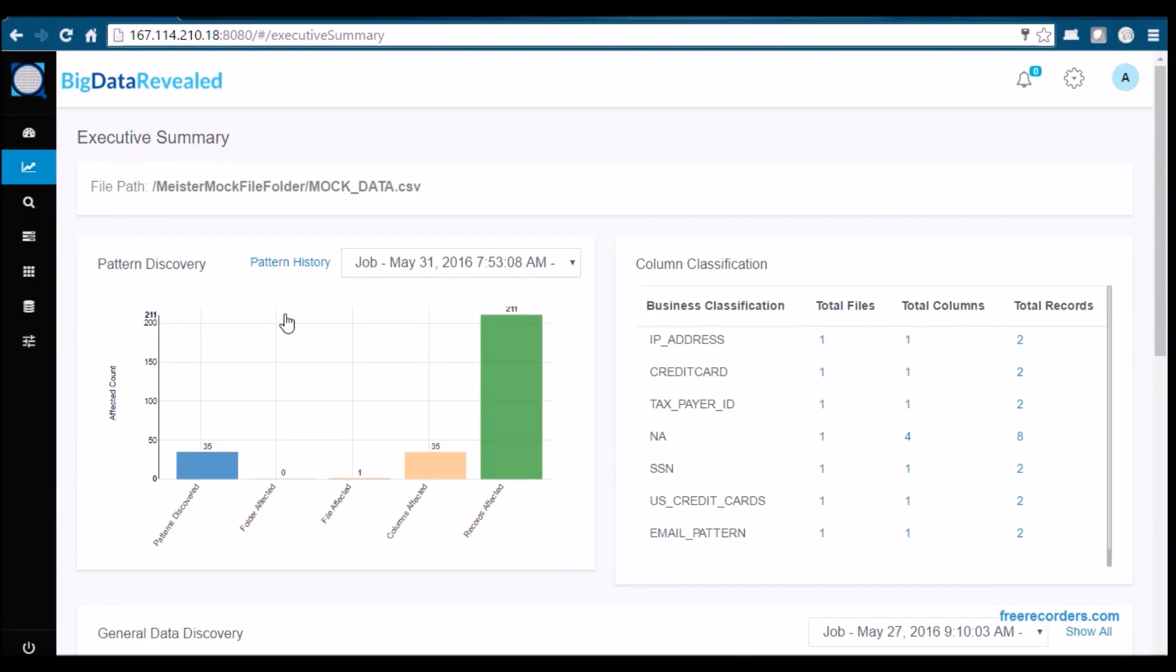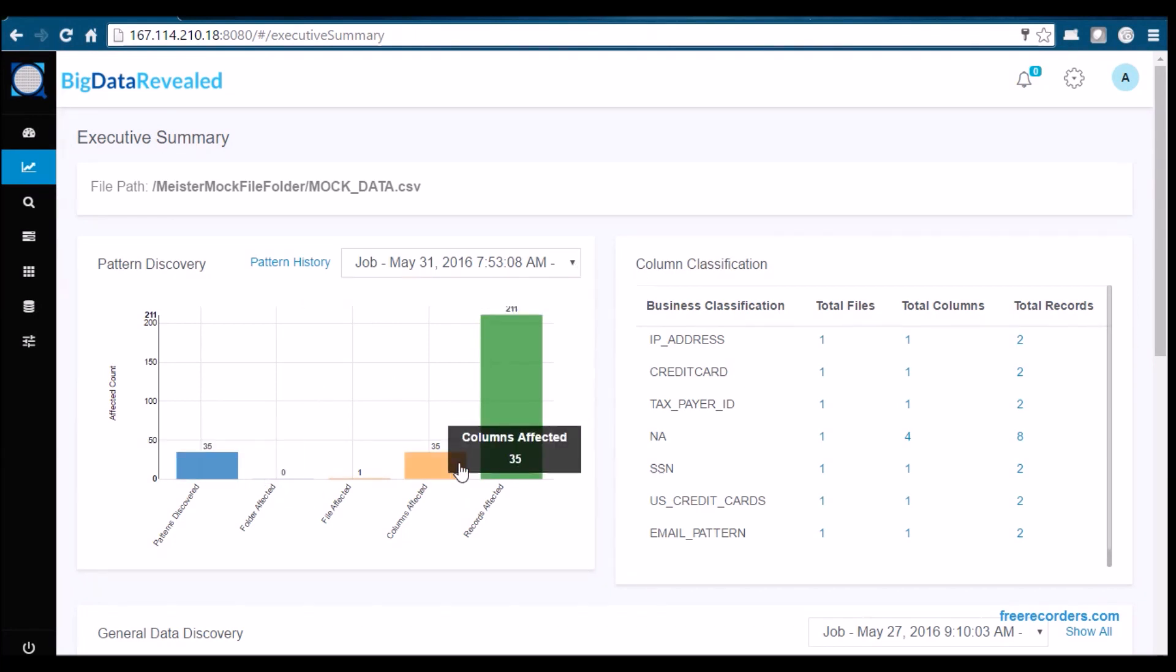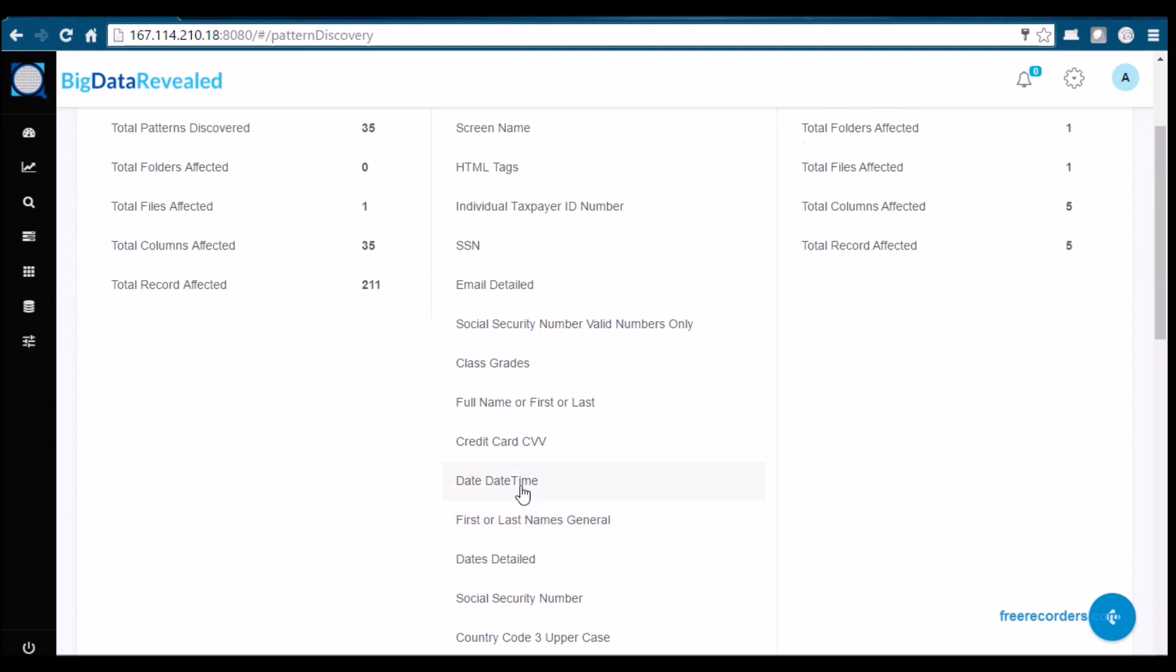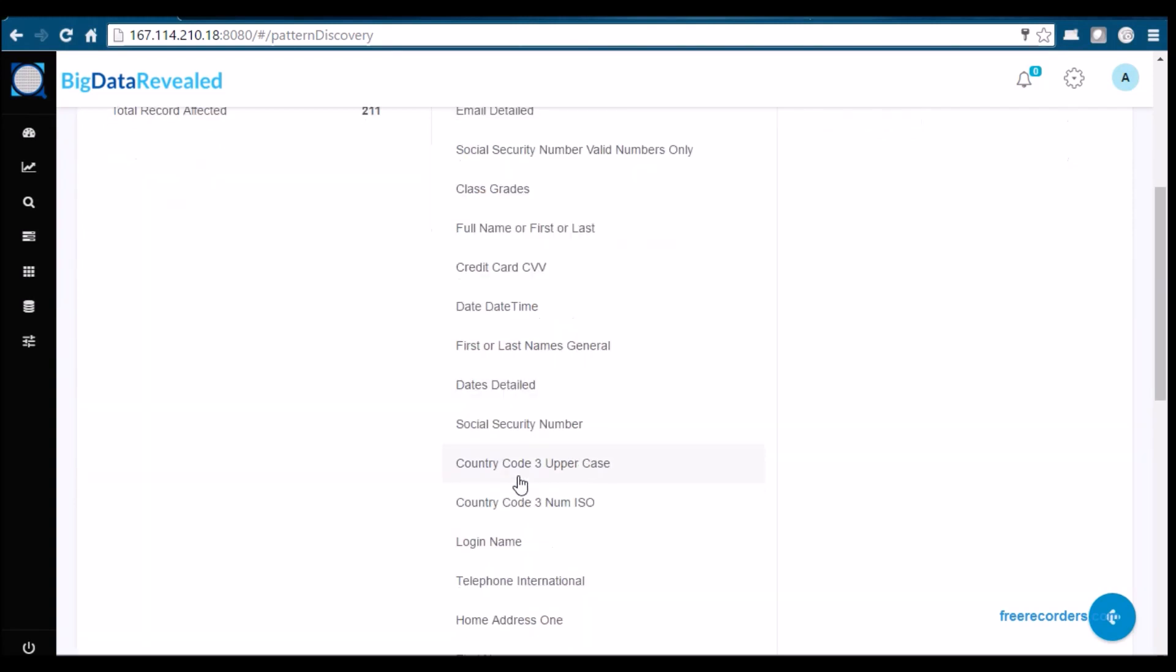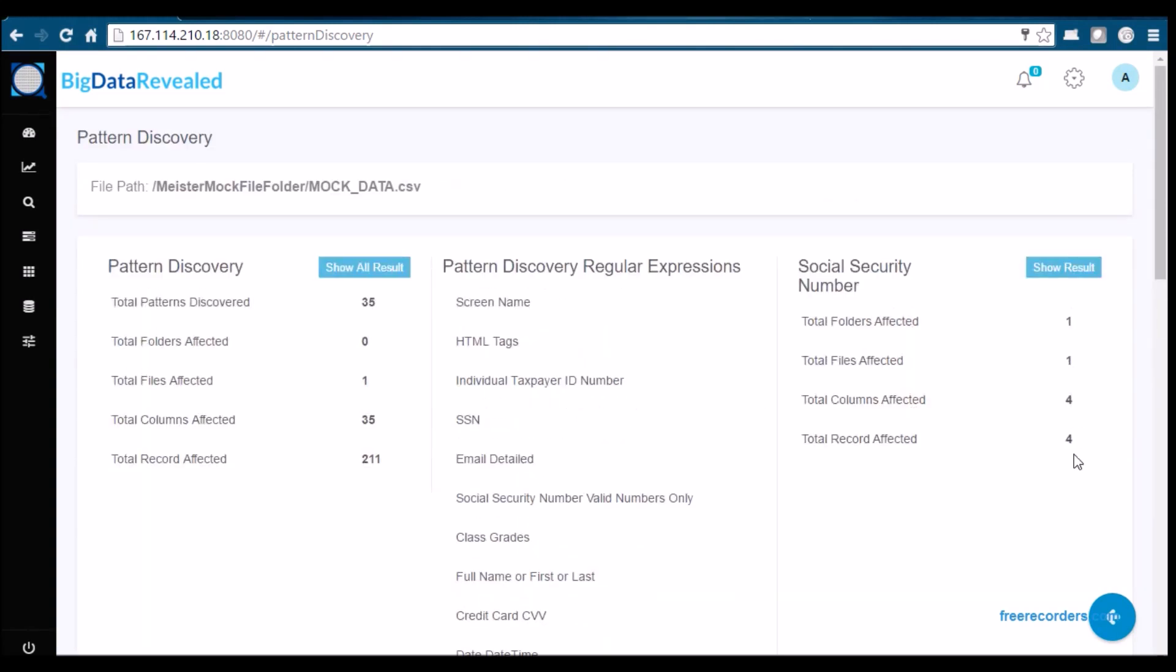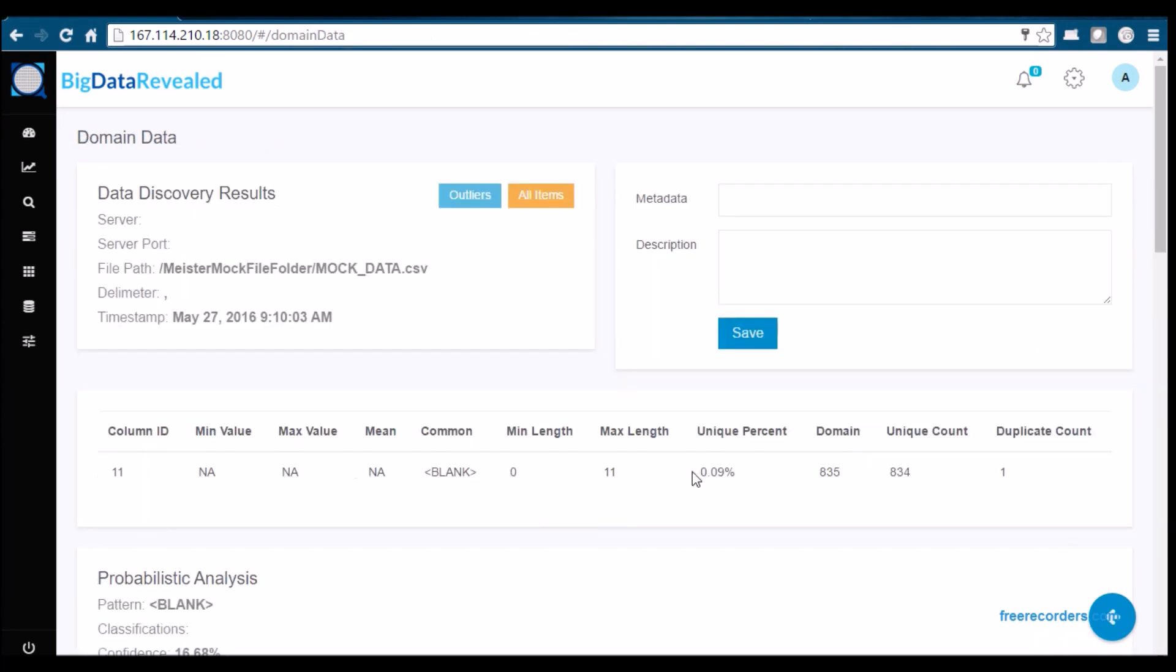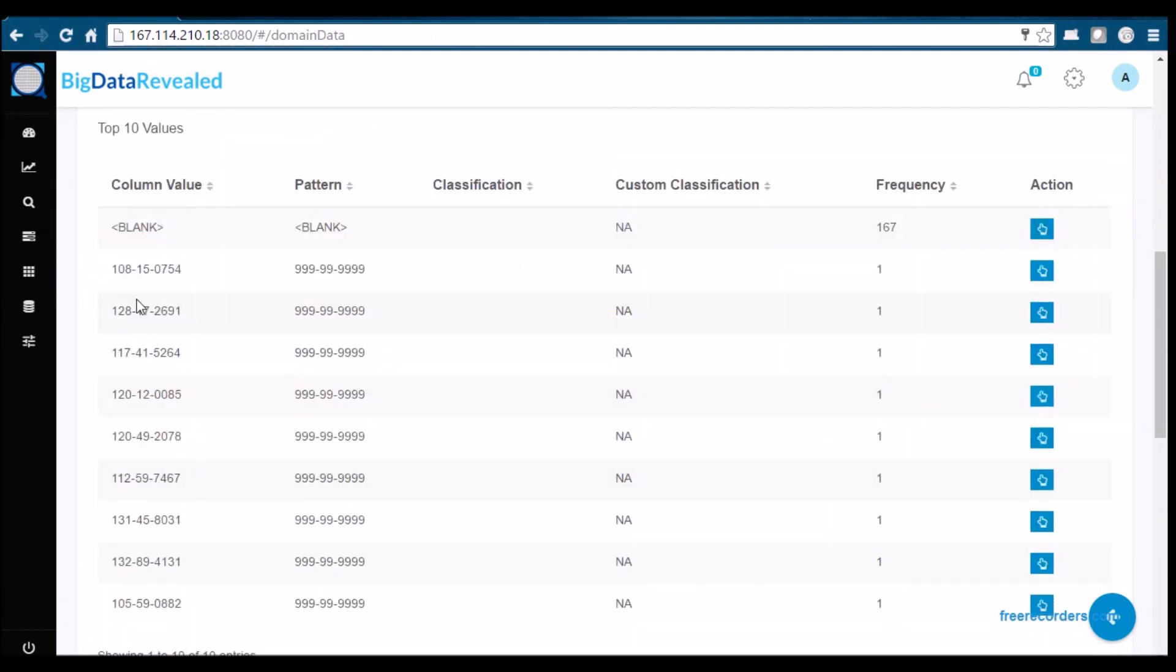On the BDR Main Executive Summary Dashboard, you can immediately see the number of files, folders, columns, and even rows containing exposed PII data. The executive is also able to then view the actual PII data itself.